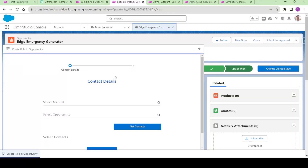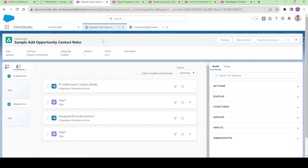Hi guys, welcome to this Hanson series of this menu project. In this video, we will see how we can configure our Omniscript a little bit in order to achieve this particular screen. So let me walk you through this Omniscript.